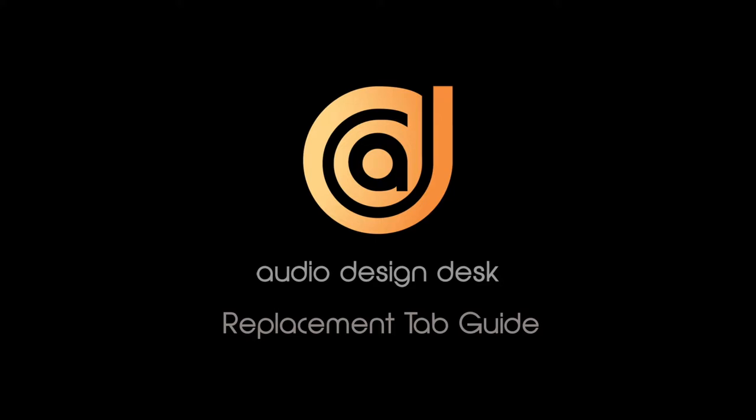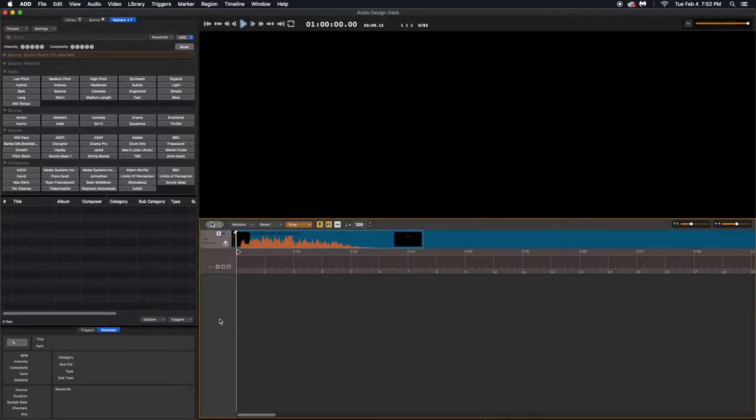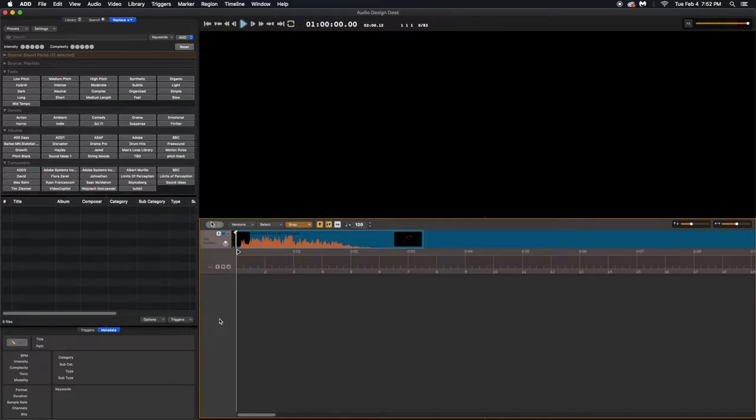Welcome to the Audio Design Desk Replacement Tab Guide. Audio Design Desk gives you the ability to quickly replace your sounds. You can replace with sounds that are very similar or sounds that are completely different and everything in between.